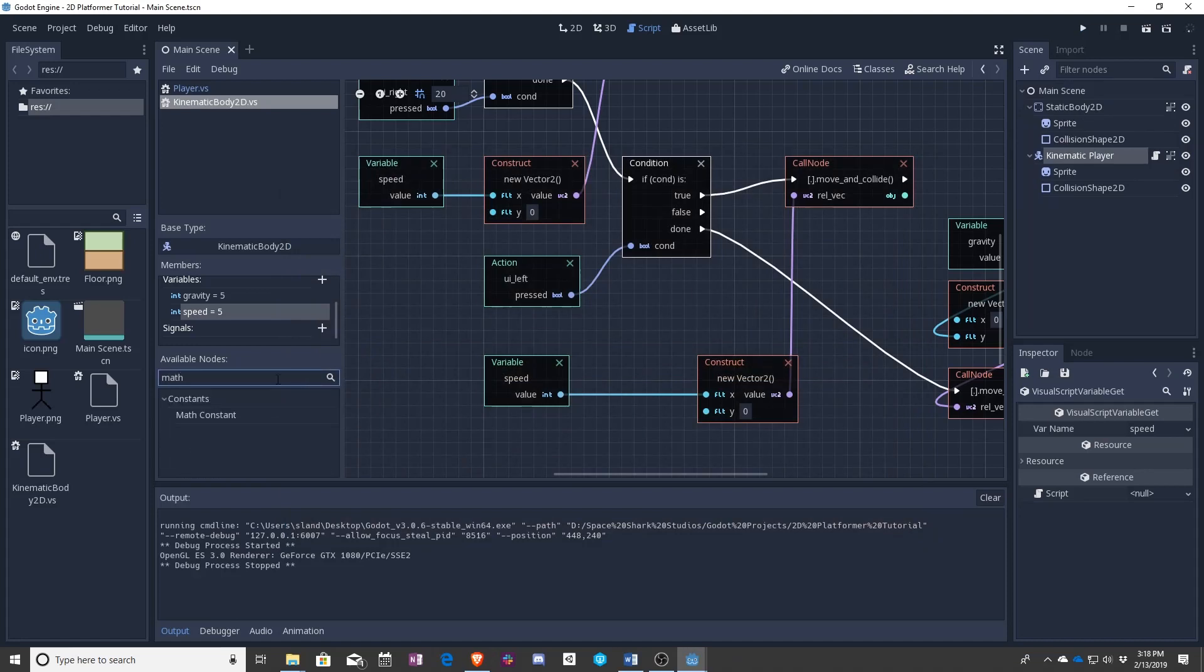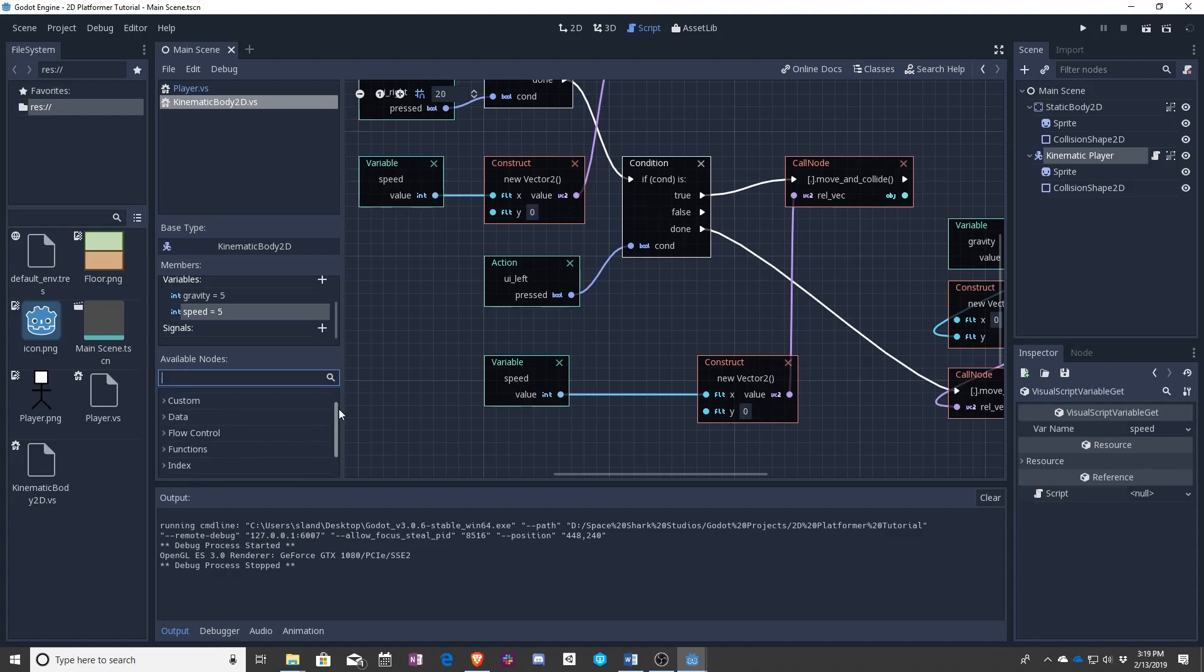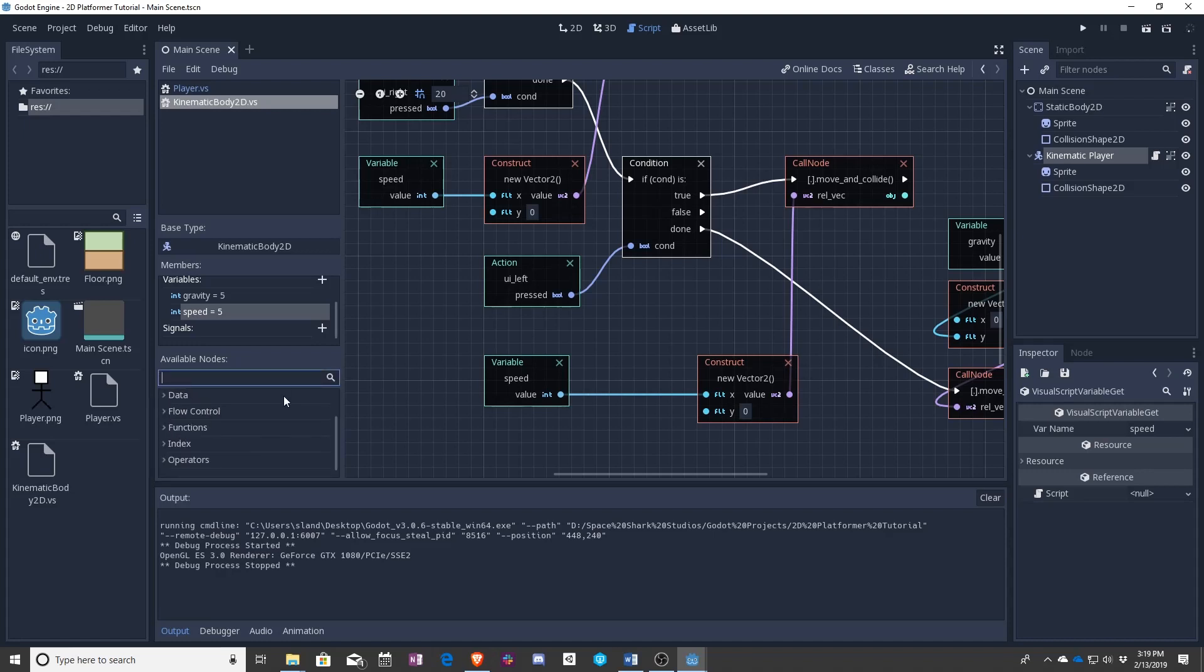So we actually need to go into the math area. And let's look at negate.